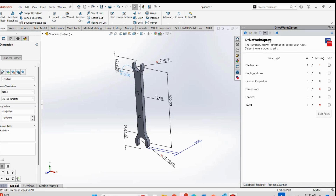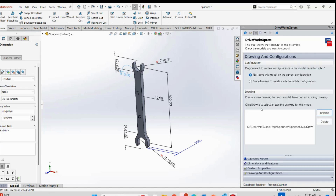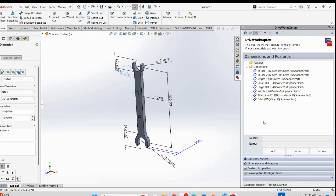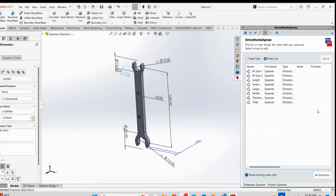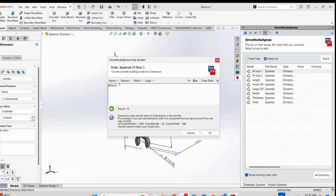Now here comes the main part - creating rules. For every DriveWorks assembly or model you have made, a rule has to be assigned. Going to the Rules tab, you will see all the captured dimensions from the model. The missing rules shows nine - meaning no rules have been assigned yet. First I will go to Dimensions and Edit Rules. For M Size 1, you can see all the captured dimensions are present. I will go to M Size 1 input - the result shows 10 because we already set the default value to 10.